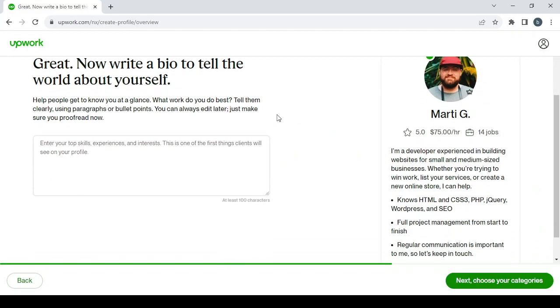So here you can write a bio to tell the world about yourself. Guys, in order to enter a good bio for your profile, just make sure to go to ChatGPT and type...